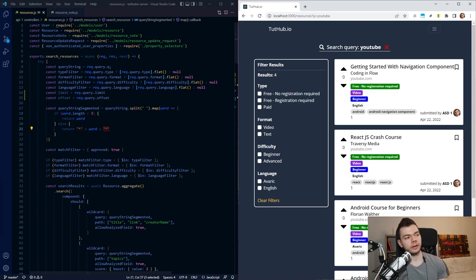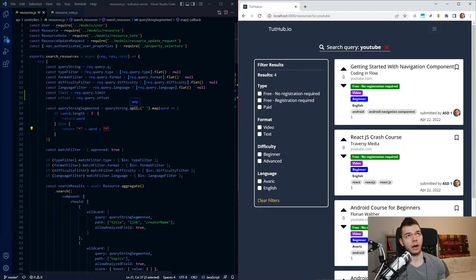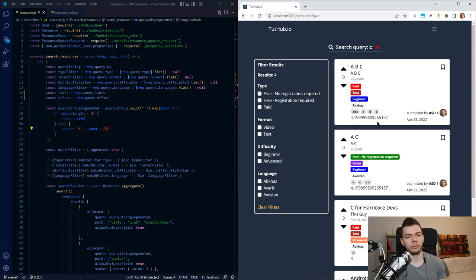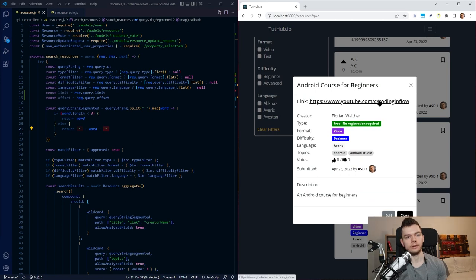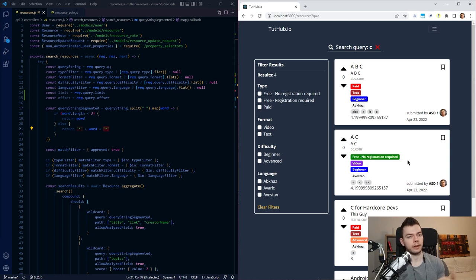If I search for 'youtube', it will find all resources where 'youtube' is in the URL. But here's an important detail: I don't apply wildcards to words that have fewer than three characters, because many programming languages have just one letter — like Z or R. If I search for 'z' I don't want to find any resource that just has the letter Z anywhere. So single-letter searches will not have wildcards applied; instead we only find resources where there's actually a 'z' as a single letter. This edge case isn't perfect yet, but I'll fix it later.